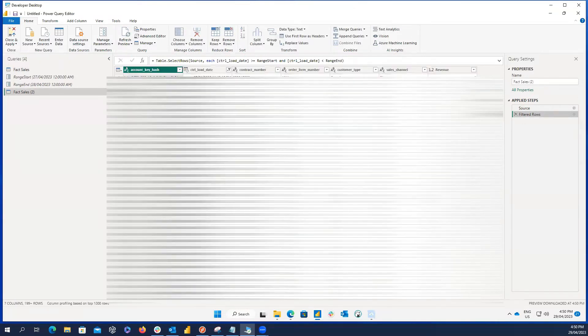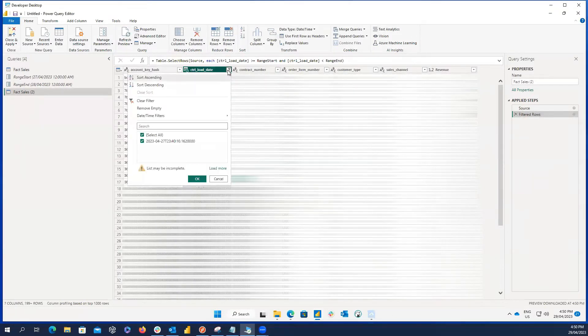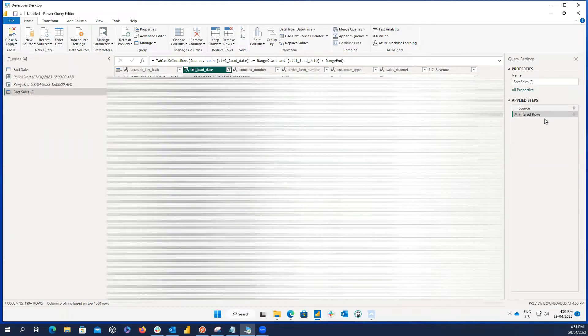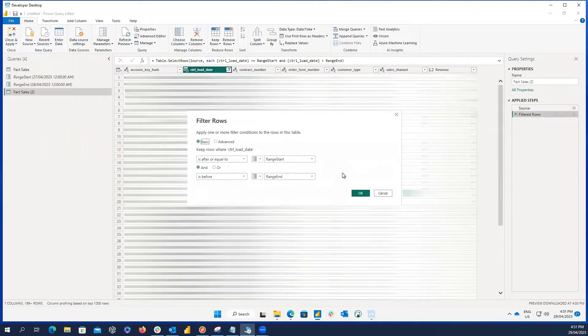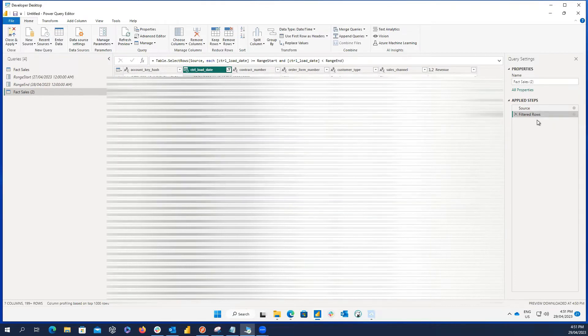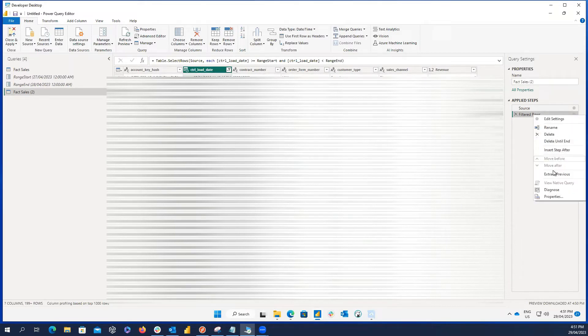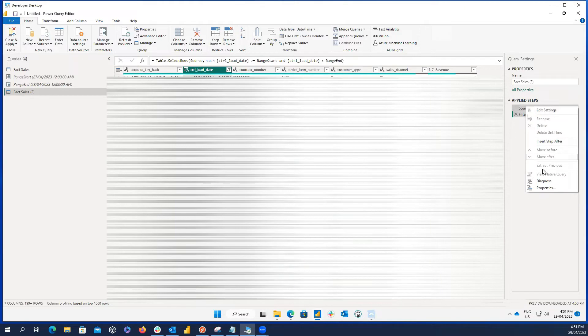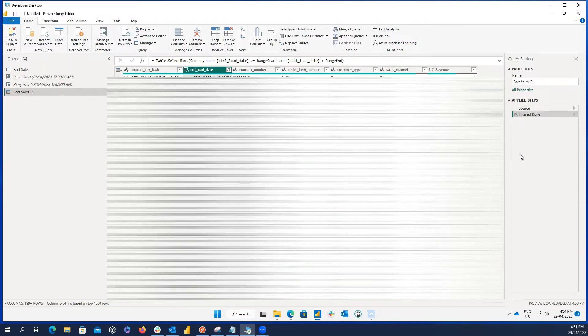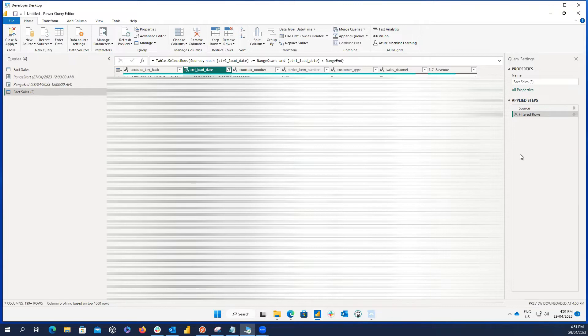So, in this example, the control load date is our date time column that we are using for the purpose of incremental refresh. And then, I need to filter this field based on the range start and range end parameters. But as you can see, after applying the filters, if I right click on each of these steps, the native query is inactive. And so, we cannot use incremental refresh and will receive the error message I showed you at the beginning of this video.